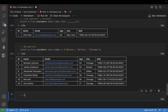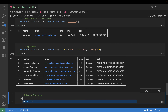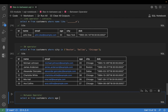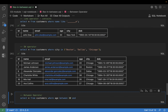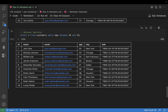Now the BETWEEN operator — it's used for ranges. SELECT * FROM customers WHERE age BETWEEN 30 AND 45. You can see only customers whose age is between 30 and 45 are returned. The BETWEEN operator filters data within a specific range.